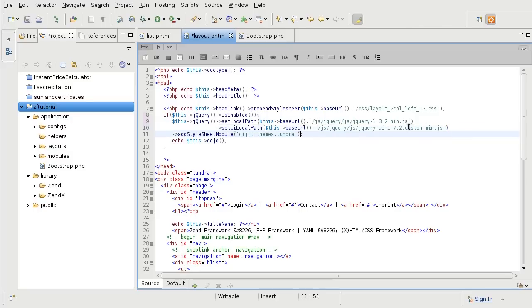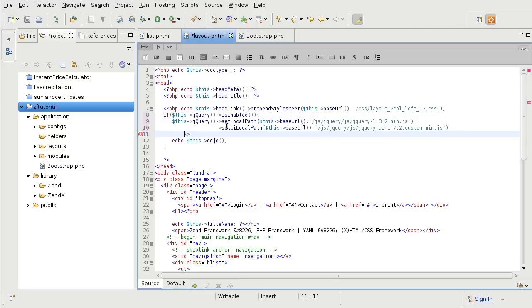And finally, I am going to add the stylesheet for the Redmond theme that I selected.